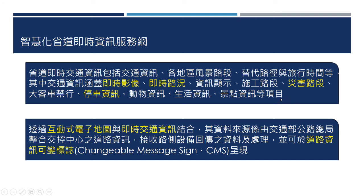交通资讯的部分涵盖了即时影像、即时路况、资讯显示、施工路段、灾害路段、大客车进行路段、停车资讯、动物资讯、生活资讯，还有景点资讯等项目，都可以在智慧化省道的即时资讯服务网里面取得。